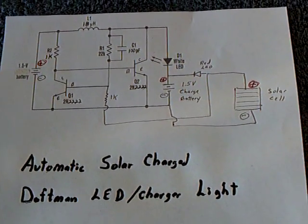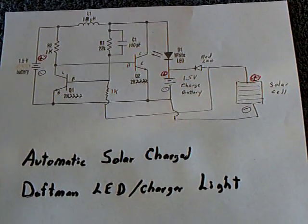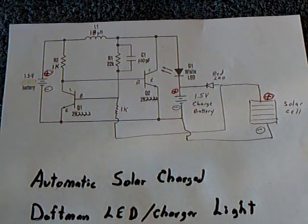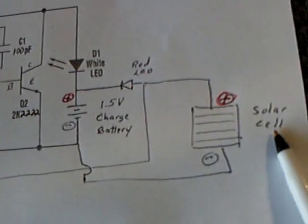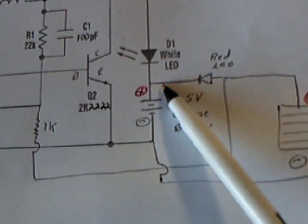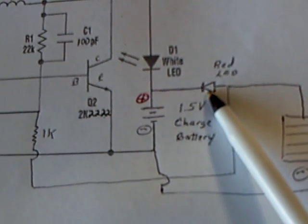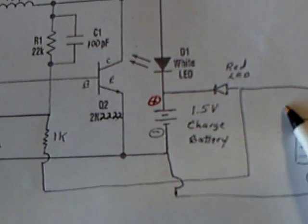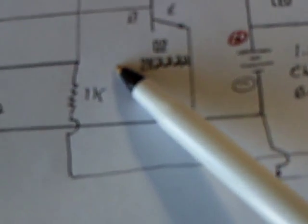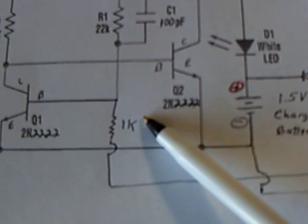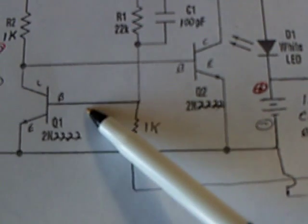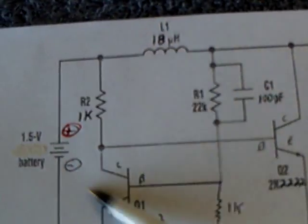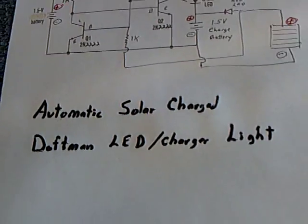I call this the automatic solar charge Daftman LED charger light. I've added the solar cell to it, and it has a diode. It's a LED diode, so you can tell it's running. And then right in here is a 1K resistor which senses and tells the transistor to turn off, basically, so that the whole circuit doesn't run.